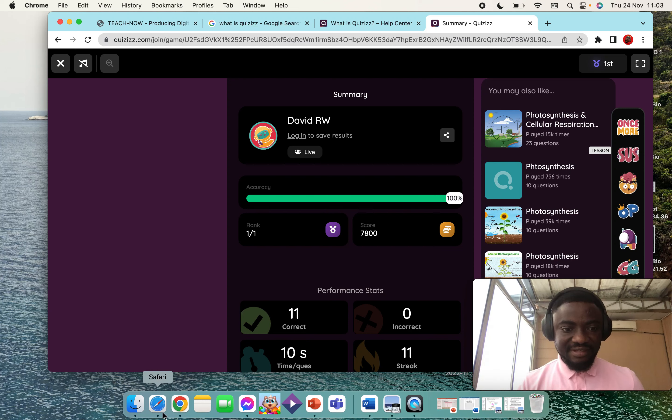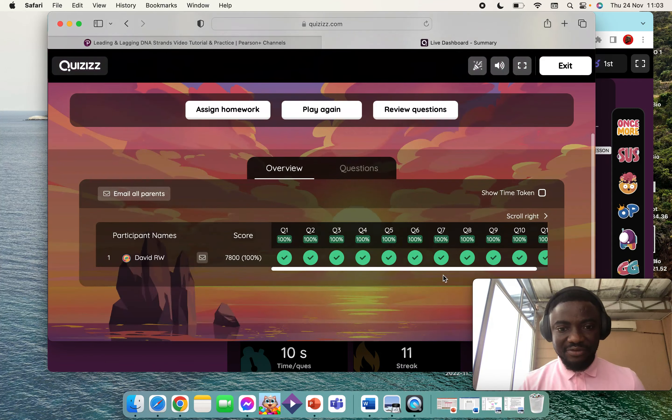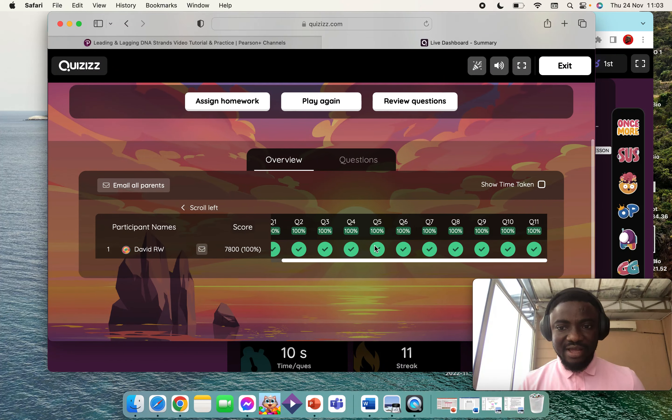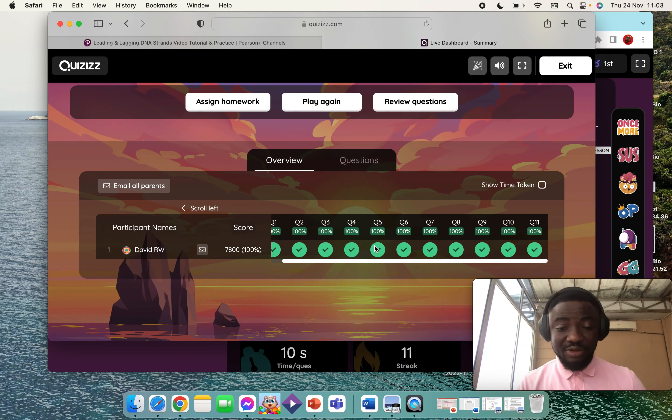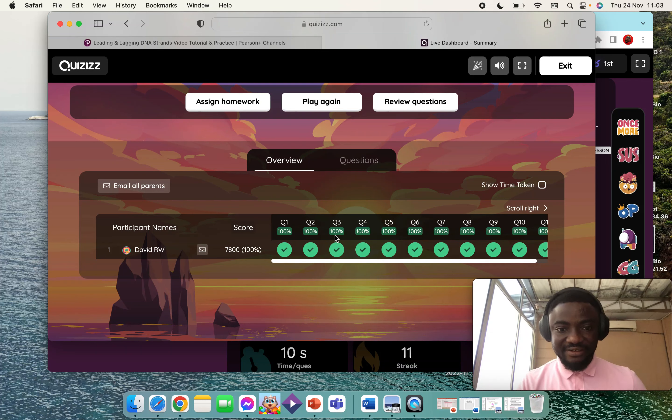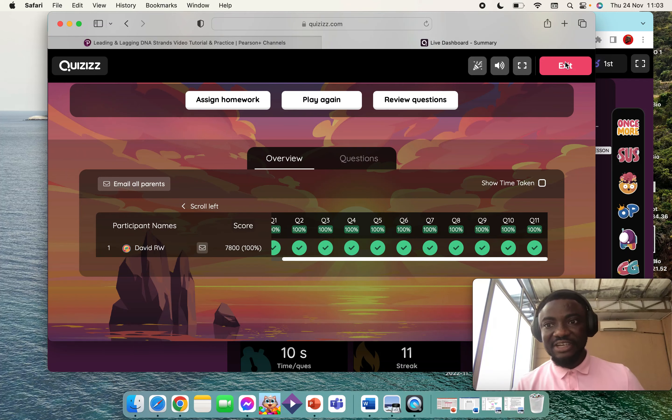This is how the instructor view looks like. Because I was the only one who took the quiz, this is the summary of what I did on the quiz. As a teacher, if you want to find the reports on each of the quizzes, like I mentioned earlier, just click on Reports.